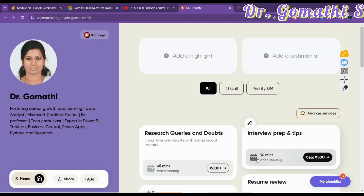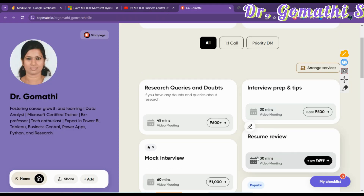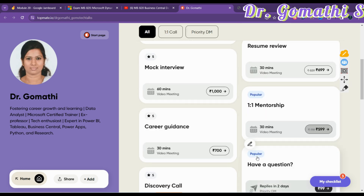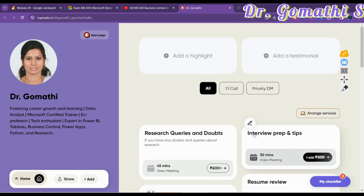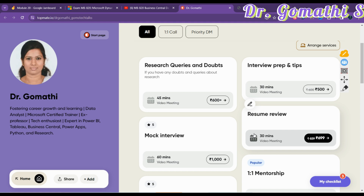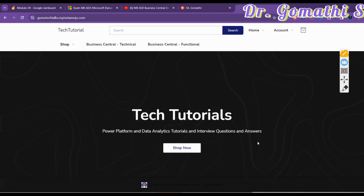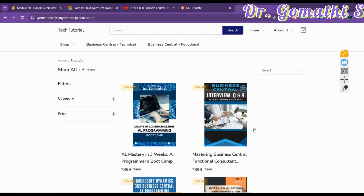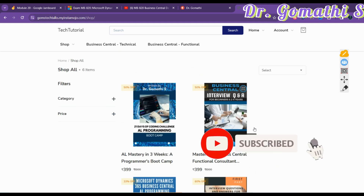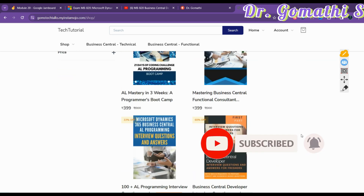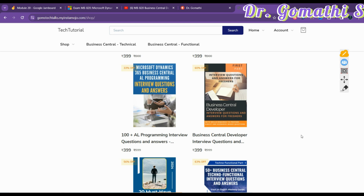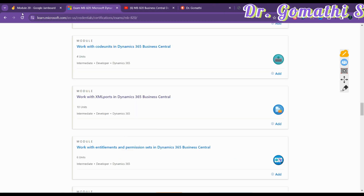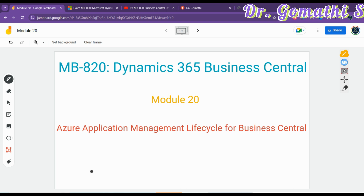If you have any queries related to interview preparation, about any technology or which career to choose, you can schedule a call with me — the link is in the description. You can also find eBooks in the description link. This covers Business Central functional and technical developers: interview questions, a 21-day boot camp, and interview questions for functional and technical developers.